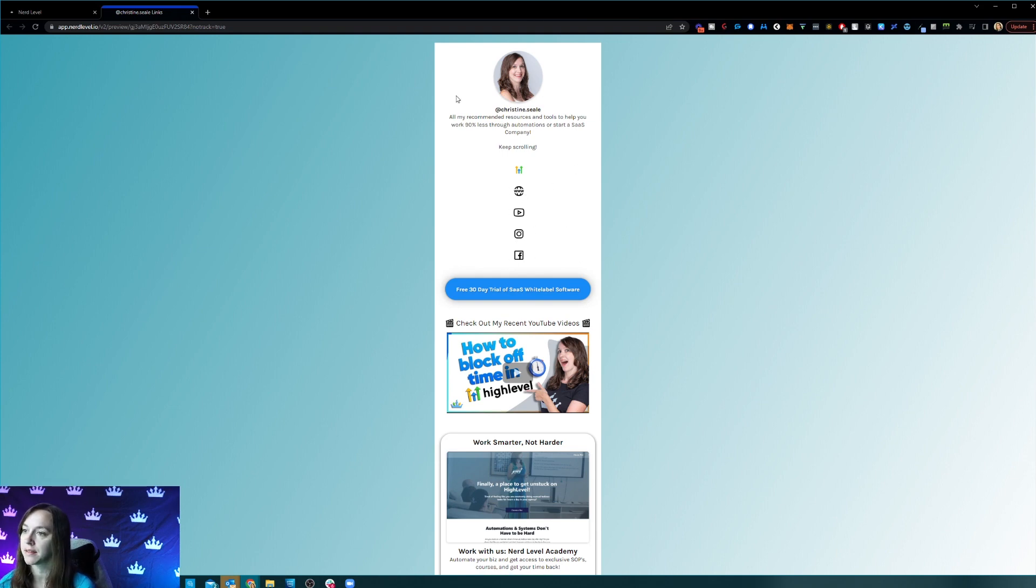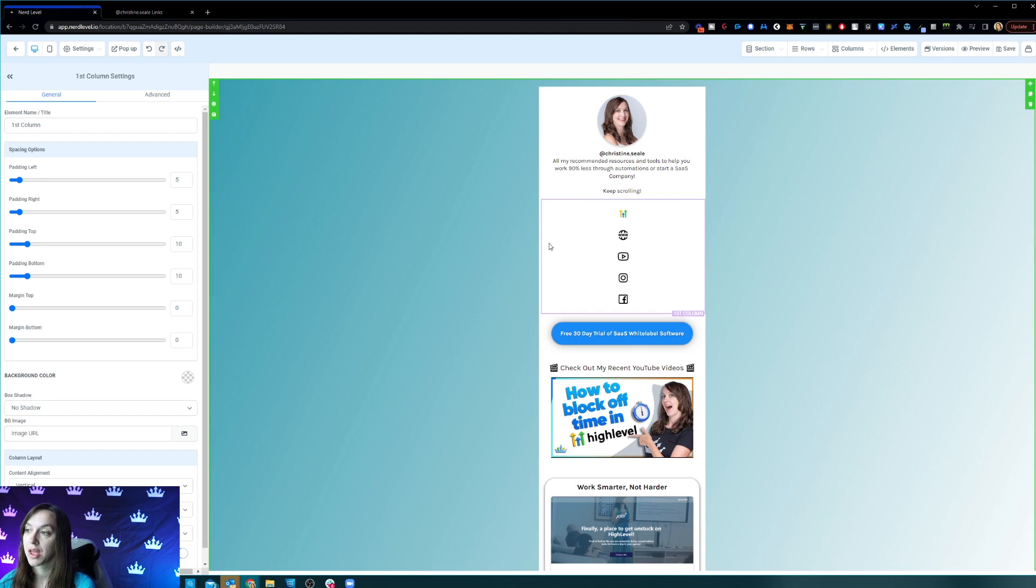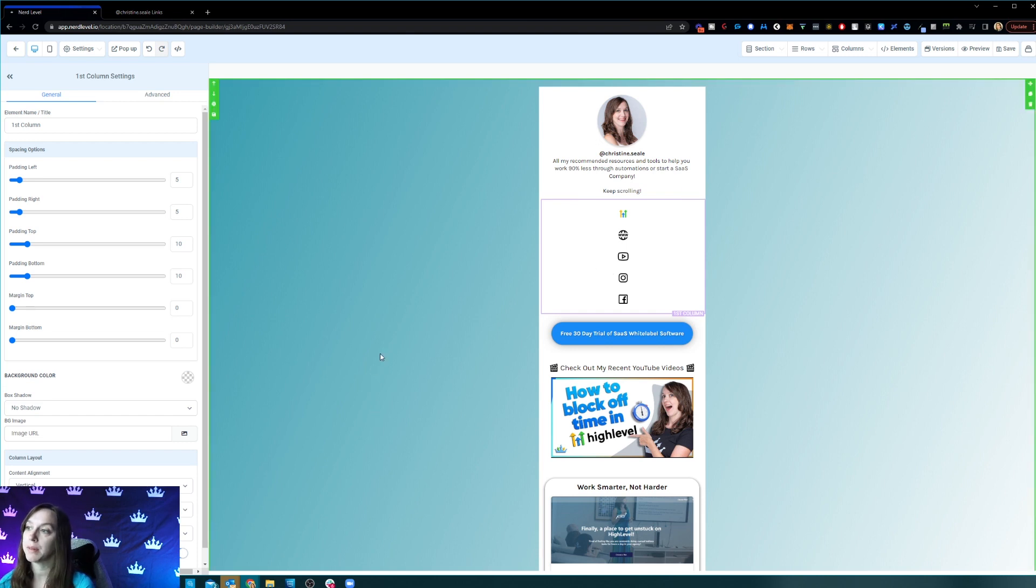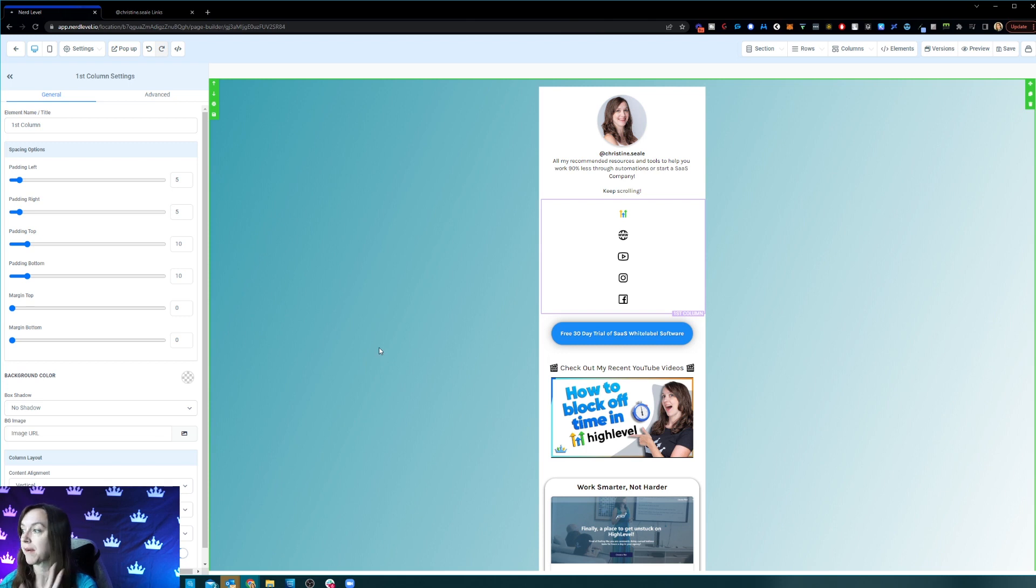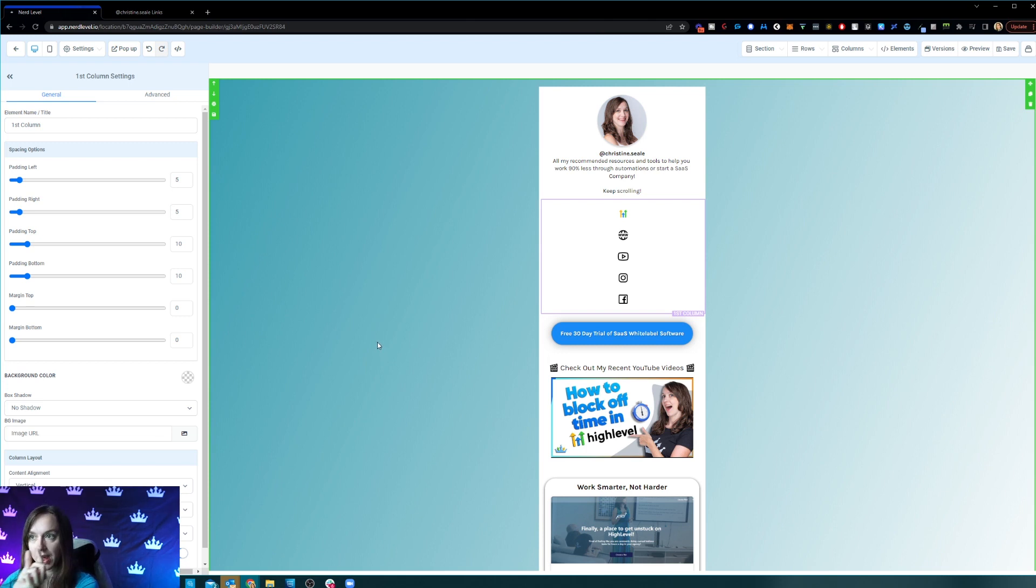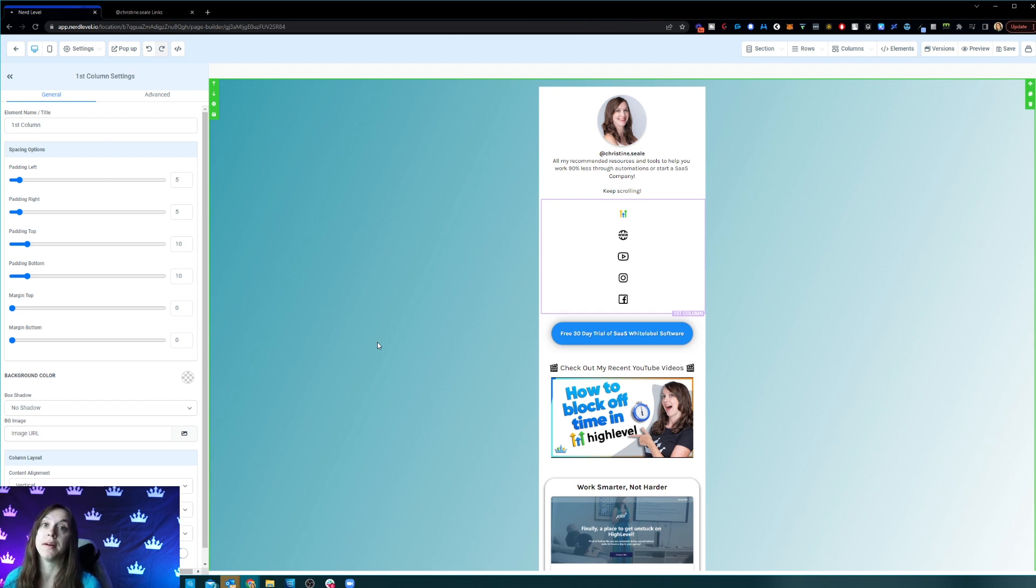If you're tired of your little social icons looking all vertical like this, here's how you fix it. So in High Level, you probably have, let me guess, you have five columns and you have a little icon in each column.